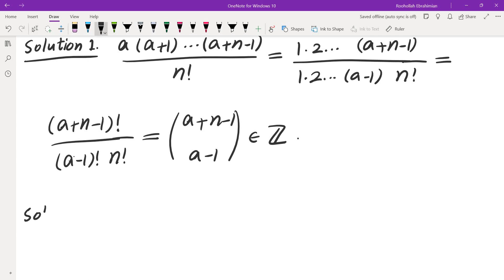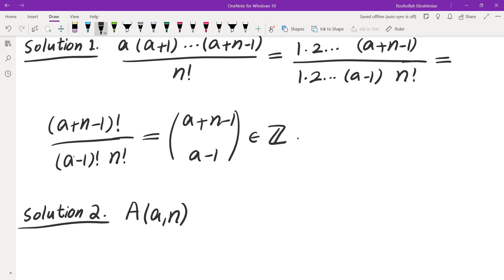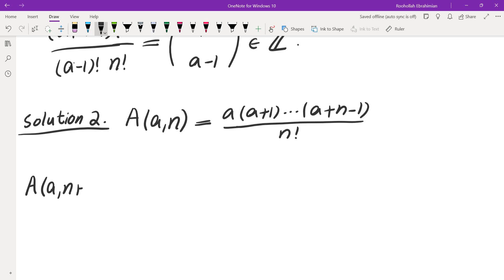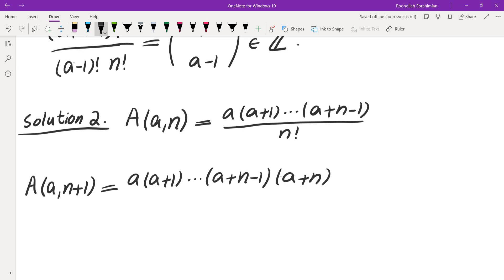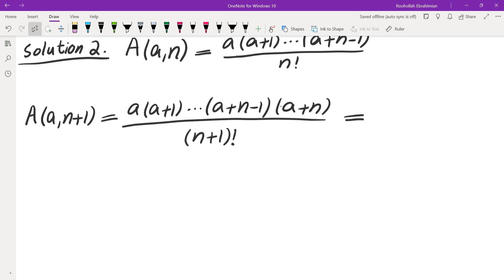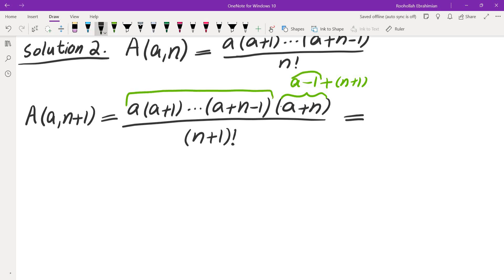Solution number 2 is going to create a recursion and then use induction. If we call the expression A(a, n) — the product of a, a plus 1, all the way to a plus n minus 1, over n factorial — we are going to find a recursion for this. We evaluate A(a, n+1): that is a times (a+1) all the way to (a+n-1) times (a+n), divided by (n+1) factorial. I'm going to rewrite (a+n) as (a minus 1) plus (n plus 1), because that creates a product of a-1, a, all the way to a+n-1.